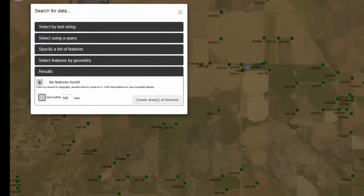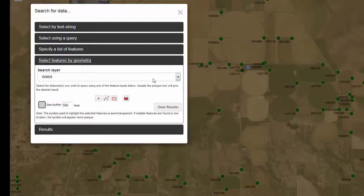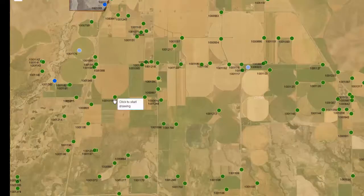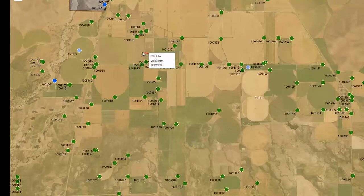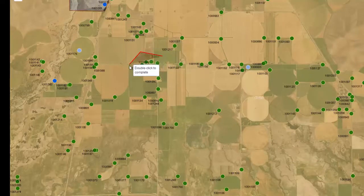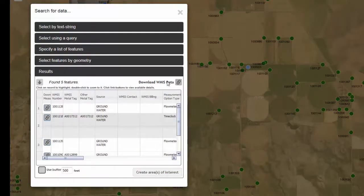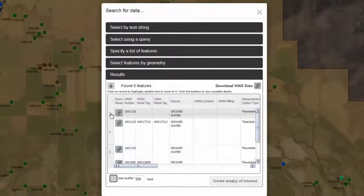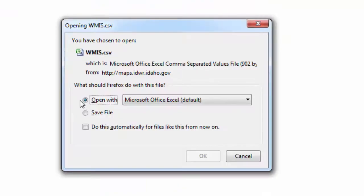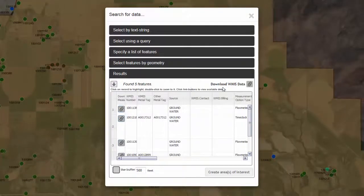A third way to search for information about measurement devices in the WMIS database is to go to Select Features by Geometry, setting your search layer to WMIS, and click on the Select by Polygon tool. Draw a polygon on the map and double-click to finish, and it will show you information for all the measurement devices inside. You can download the WMIS site characteristics by clicking on the drop button, and download the WMIS measurement summary data by clicking on the link icon.